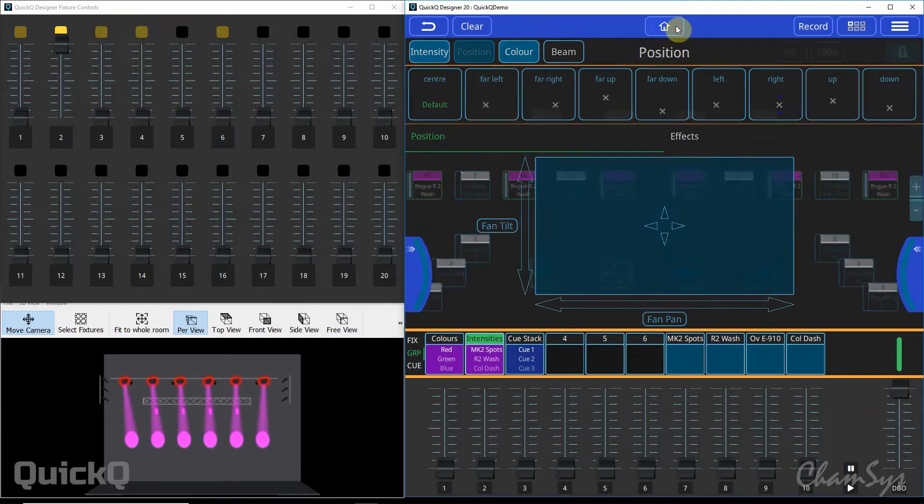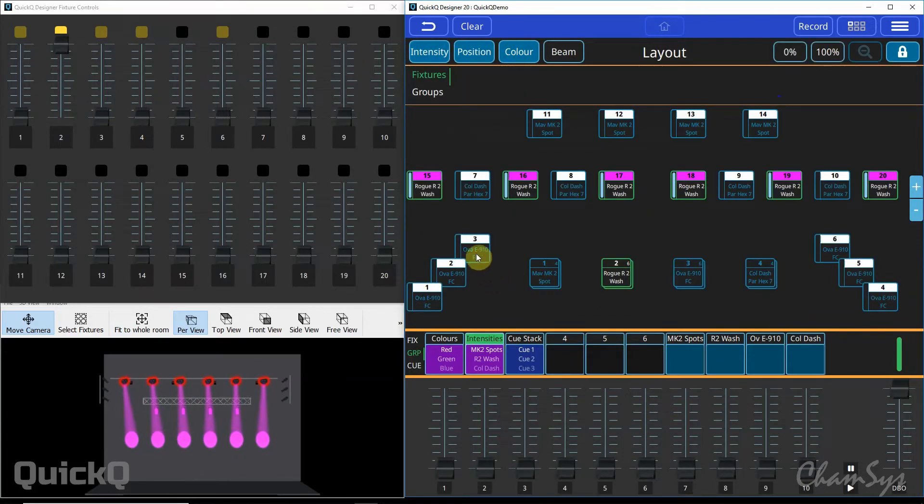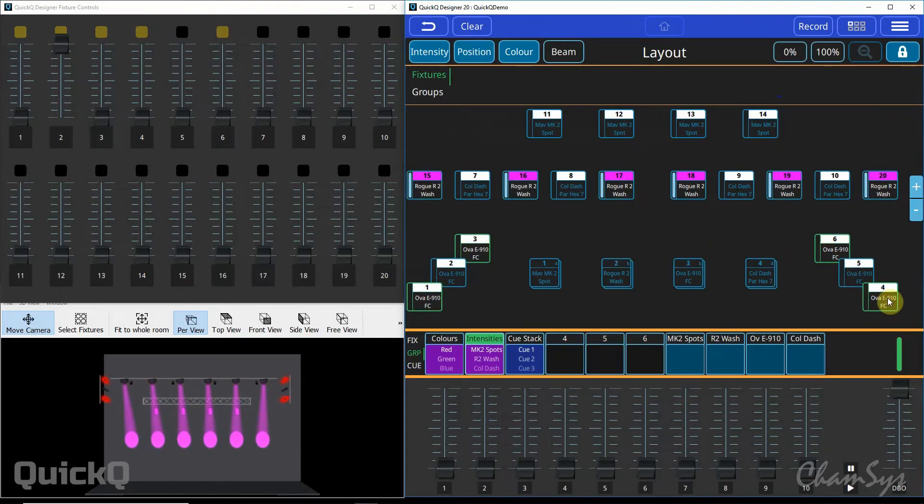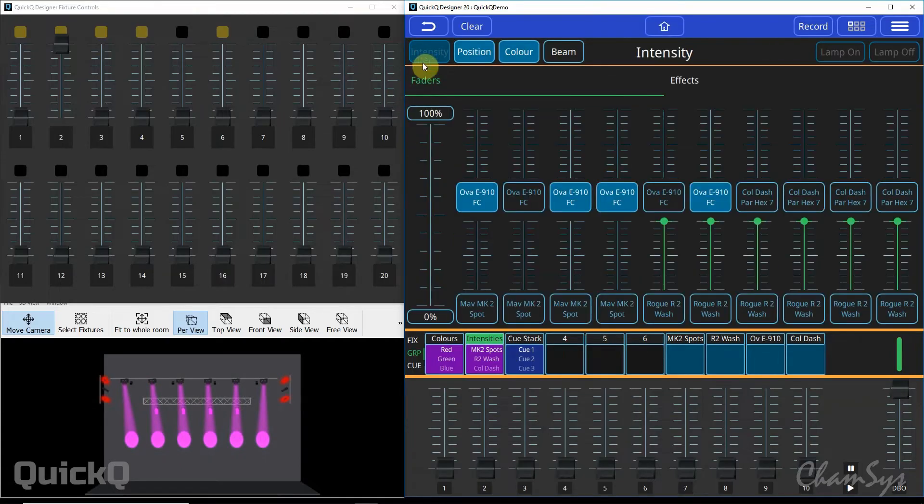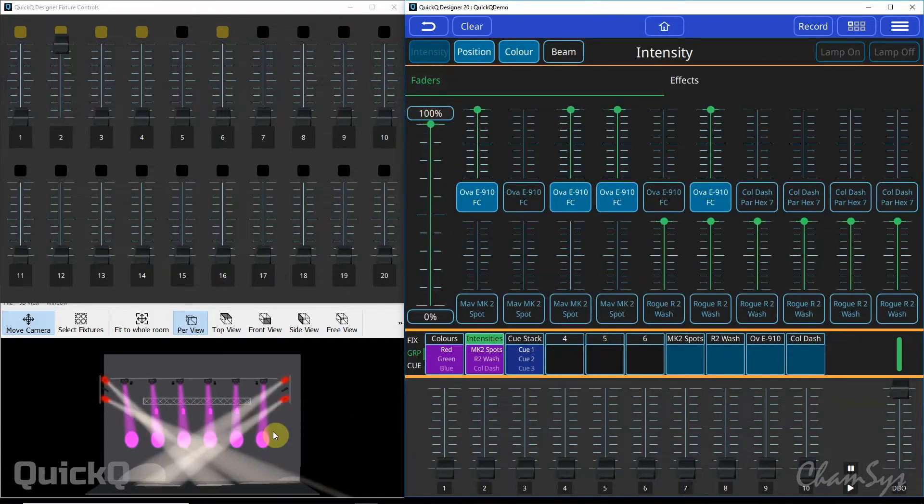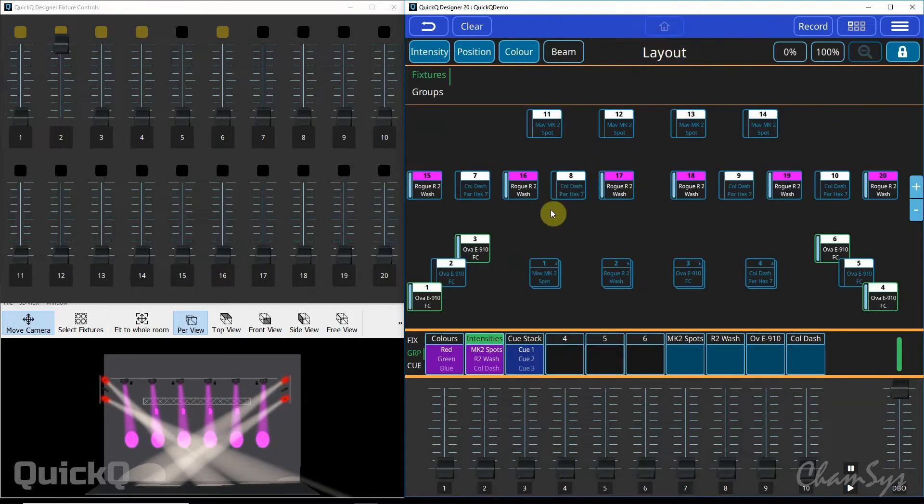I can then go back to my home screen and select some other fixtures. This time I'm going to select some of my ellipsoidals, just 4 of them. I can go to intensity and bring up the intensity for those 4 fixtures. Go back to home and you can see those fixtures are on.